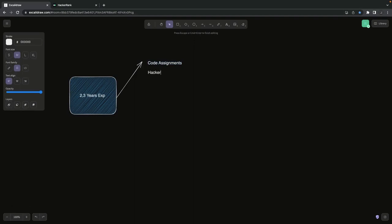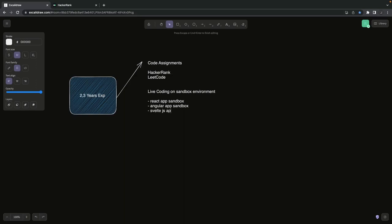These platforms provide a simple simulation of coding assignments - like HackerRank, LeetCode, or live coding exercises you can do on a sandbox environment where you are given a problem for a React app and you need to fulfill the test cases or write the remaining components. It could be a React app sandbox, Angular app sandbox, or Svelte.js, because codesandbox.com gives you all different environments where you can create a REST API, build React components, reusable components - they can test you on your knowledge.